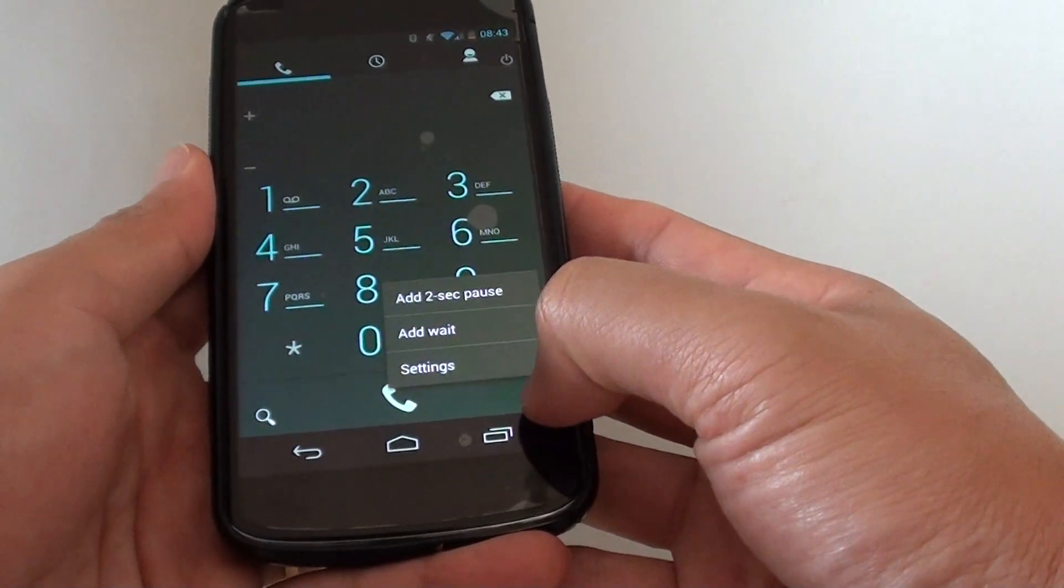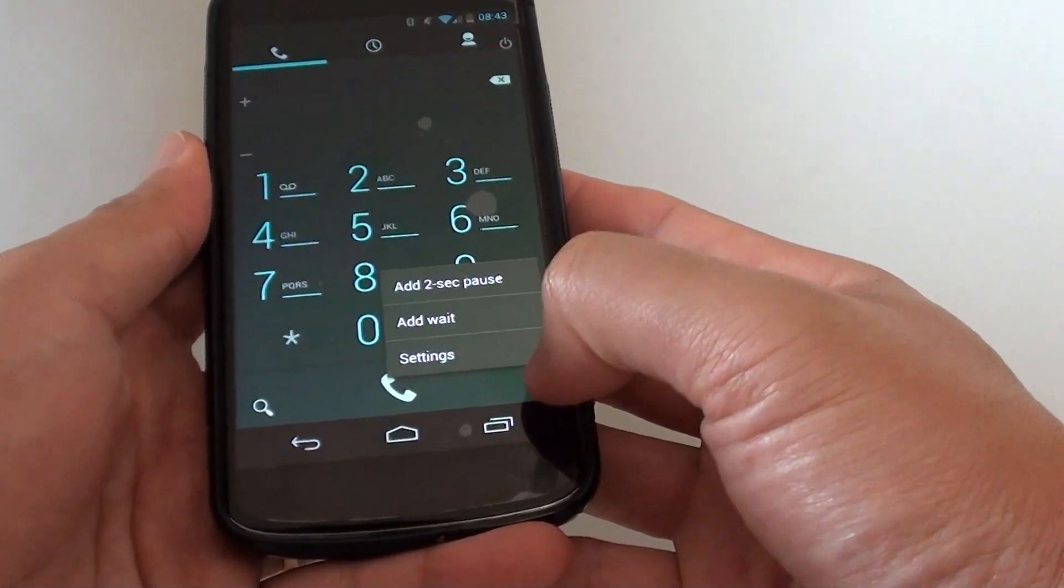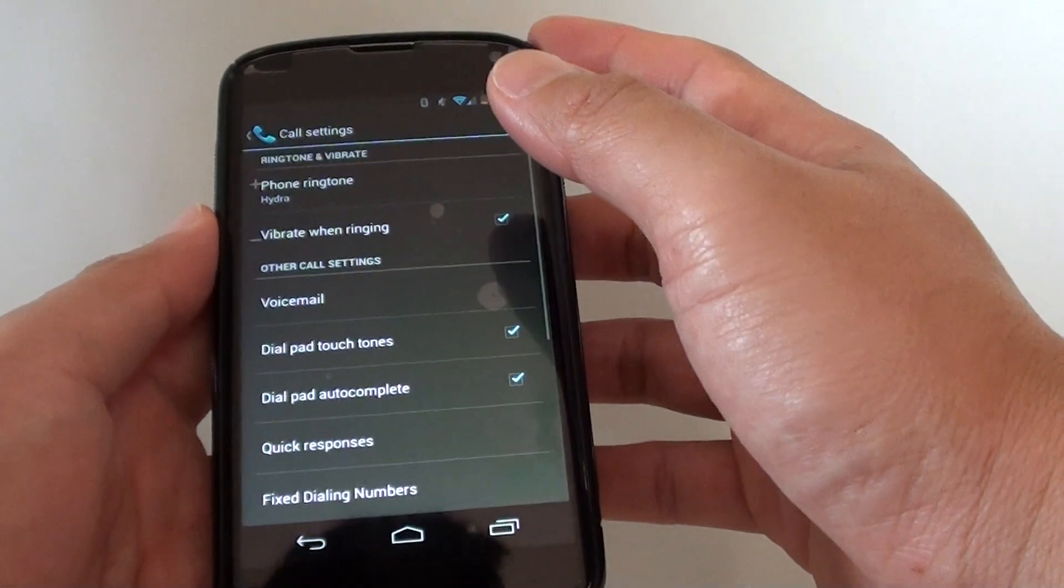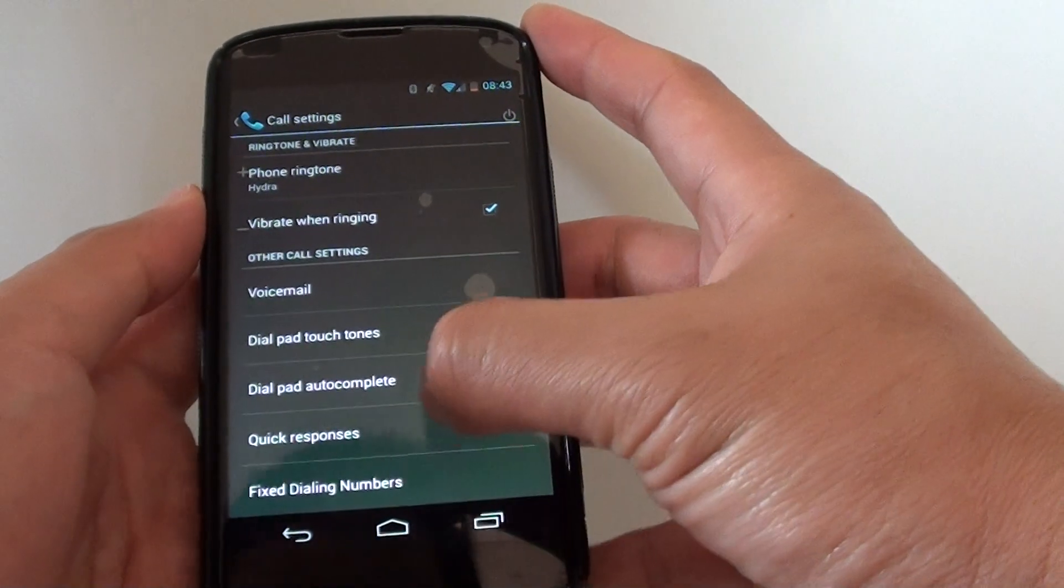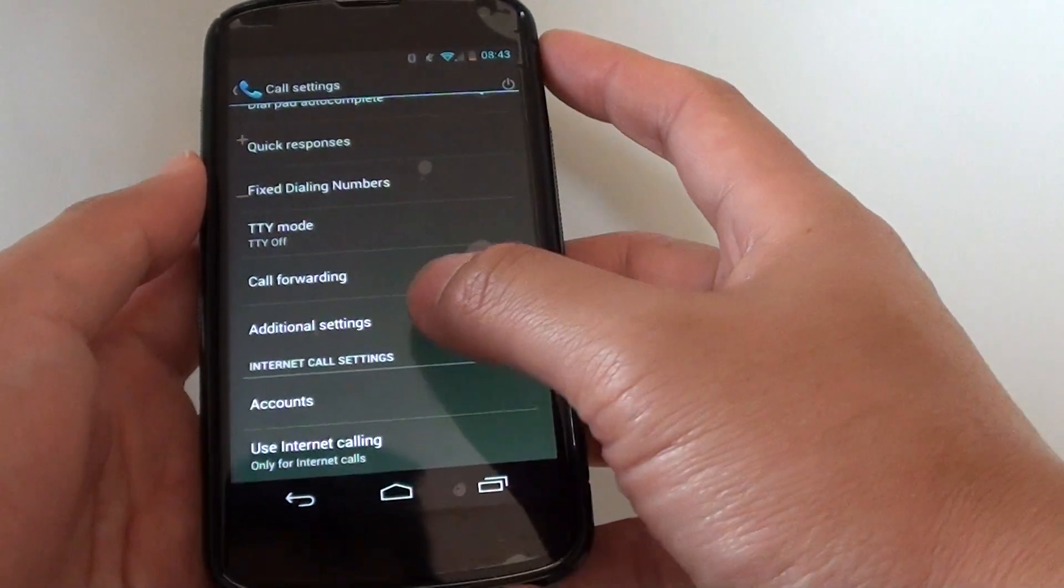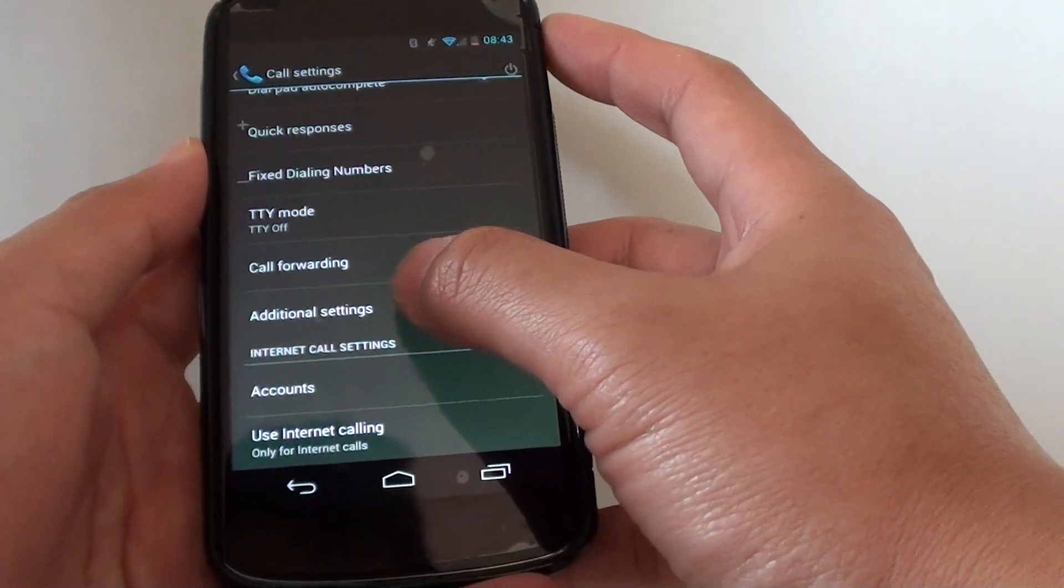Go to settings, tap on the menu icon and choose settings. Then scroll all the way down to the bottom and tap on additional settings.